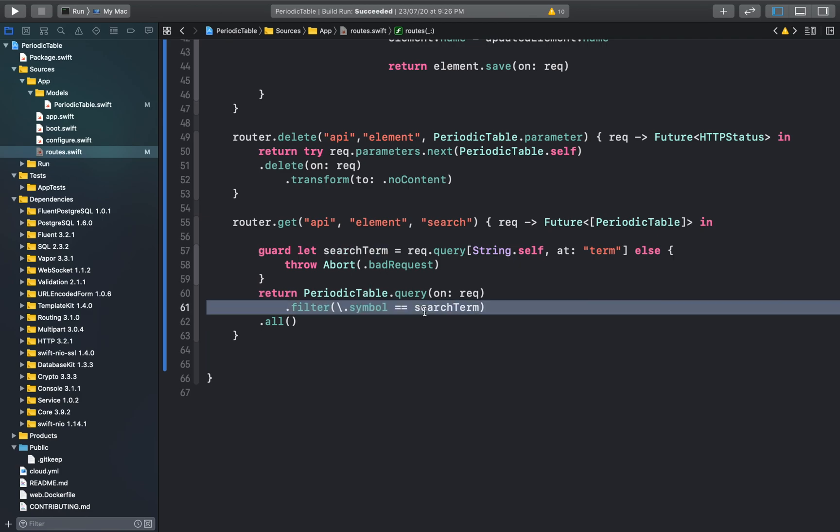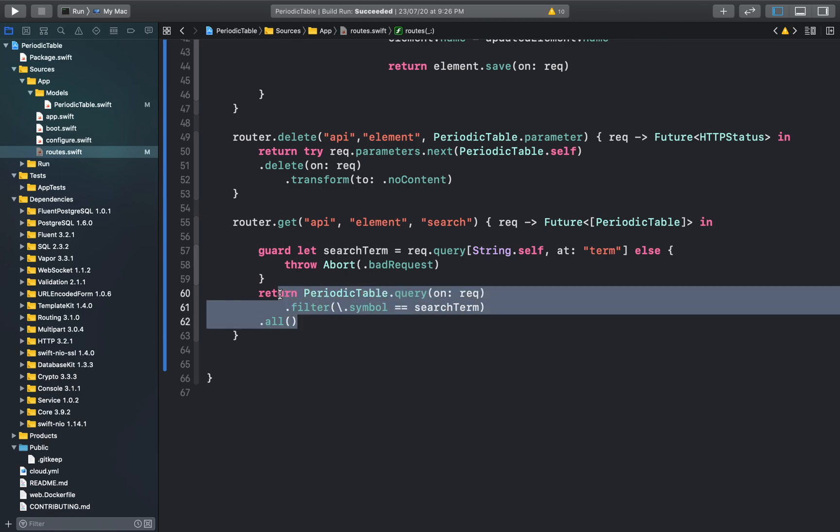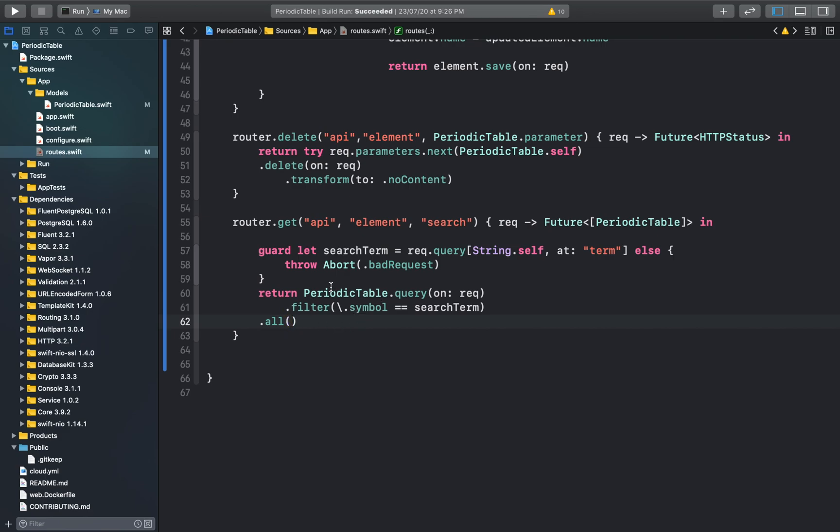Because this uses key paths, the compiler can enforce type safety on the properties and the filter terms. This will prevent any runtime issues that can be caused by specifying an invalid column name or invalid type on the filter. You don't need to worry about anything else after implementing this function. We can go ahead and run our application.